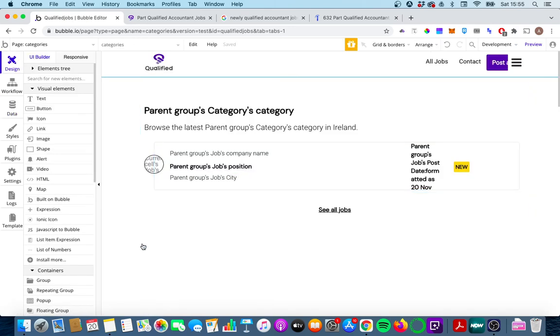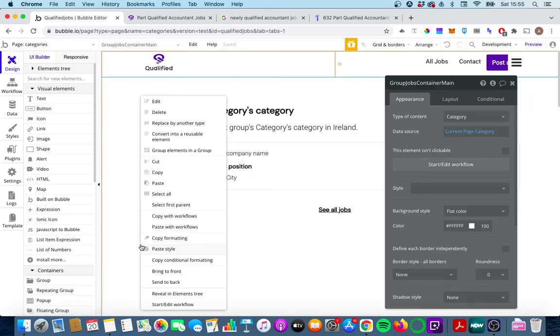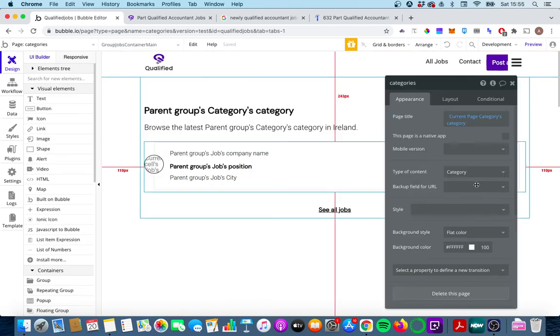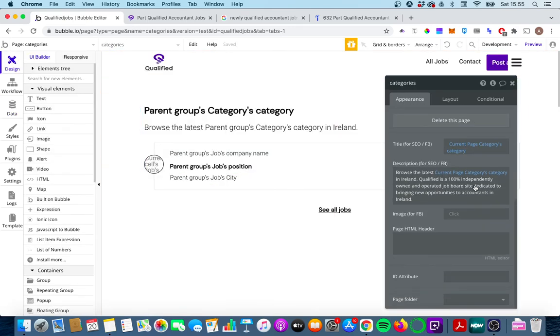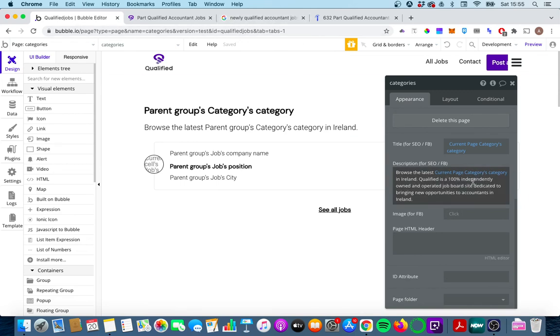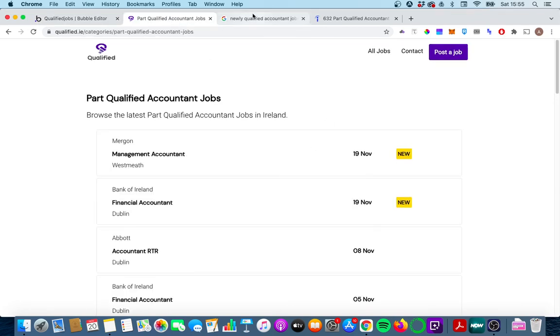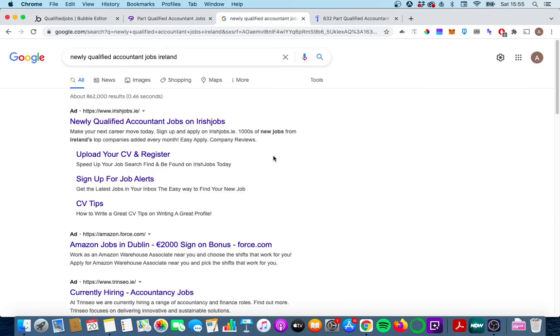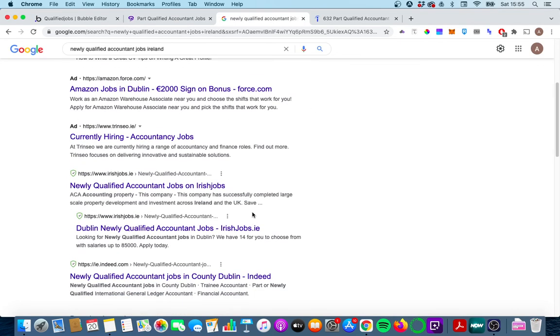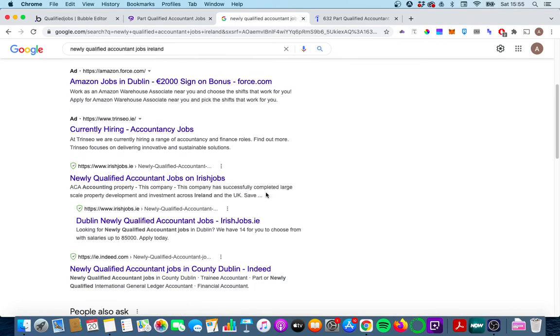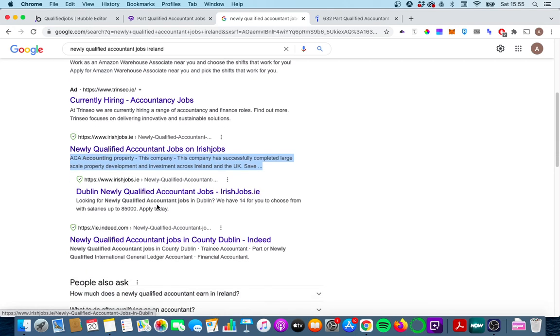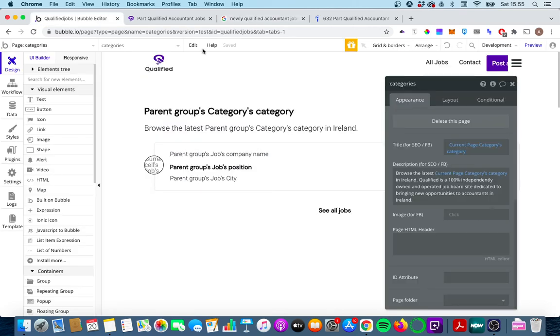Similarly in the page description which we're just going to go to now you'll see that this is also dynamic. So I have browse the latest and then current pages categories categories so just to be clear the description is this section here. So we want newly qualified accounting jobs to show up here if possible and again we do this dynamically using the categories that I've set up. This is great because it means I can add in more categories each time and get more SEO juice out of it without actually doing any extra work.